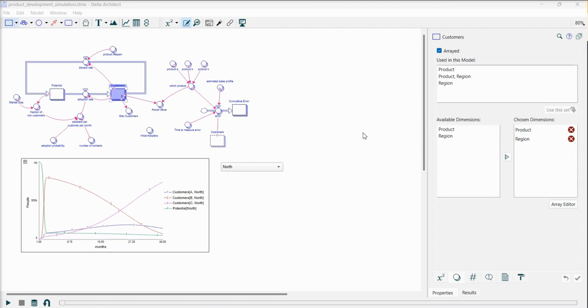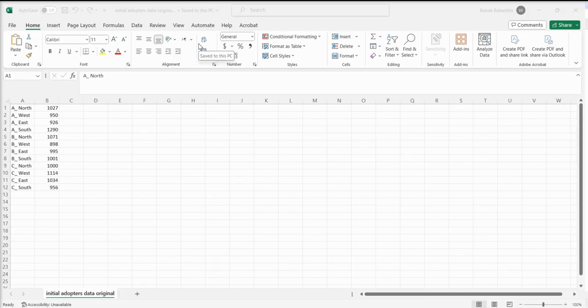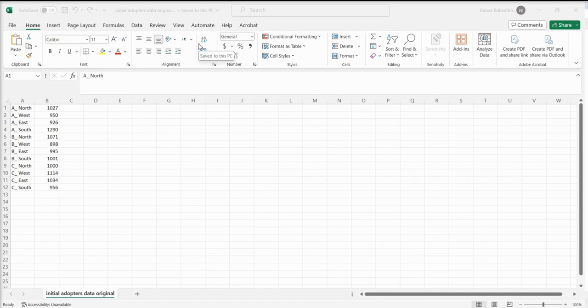In this particular model, as you can observe, parameters and variables are arrayed according to product types and regions. If you have data for initial adopters that you wish to import, you might face two challenges. First, you might not be certain about the required data format. Second, even if you do know the format, it can be quite time-consuming to manually create a file in that specific structure, particularly when dealing with larger numbers of elements for each dimension.